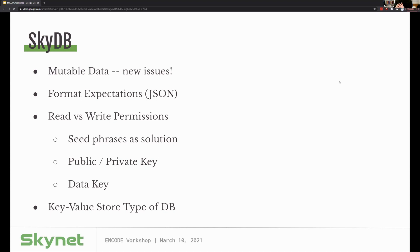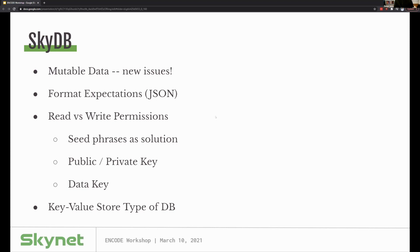We also run into read versus write permissions. With a Skylink, once it's written, anyone can read it. But with SkyDB we need to say who can update it while everyone else can read it. We use seed phrases as a solution — familiar to this crypto audience. Seed phrases derive a public and private key. The private key provides write permissions on SkyDB; the public key provides read permissions. Both get paired with a data key to identify which JSON bucket we're storing in. SkyDB is a key-value store type of database, not an SQL-style database.